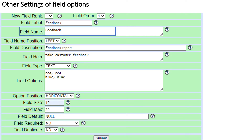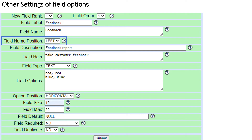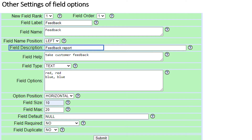Number 4: Field Name — the name of the field as it will appear to an agent in their interface. You can use spaces but no punctuation characters. Number 5: Field Name Position — if set to left, the field name appears to the left of the field; if set to top, the field name takes up the entire line and appears above the field. Number 6: Field Description — the description as it appears in the administration interface; this is an optional field.